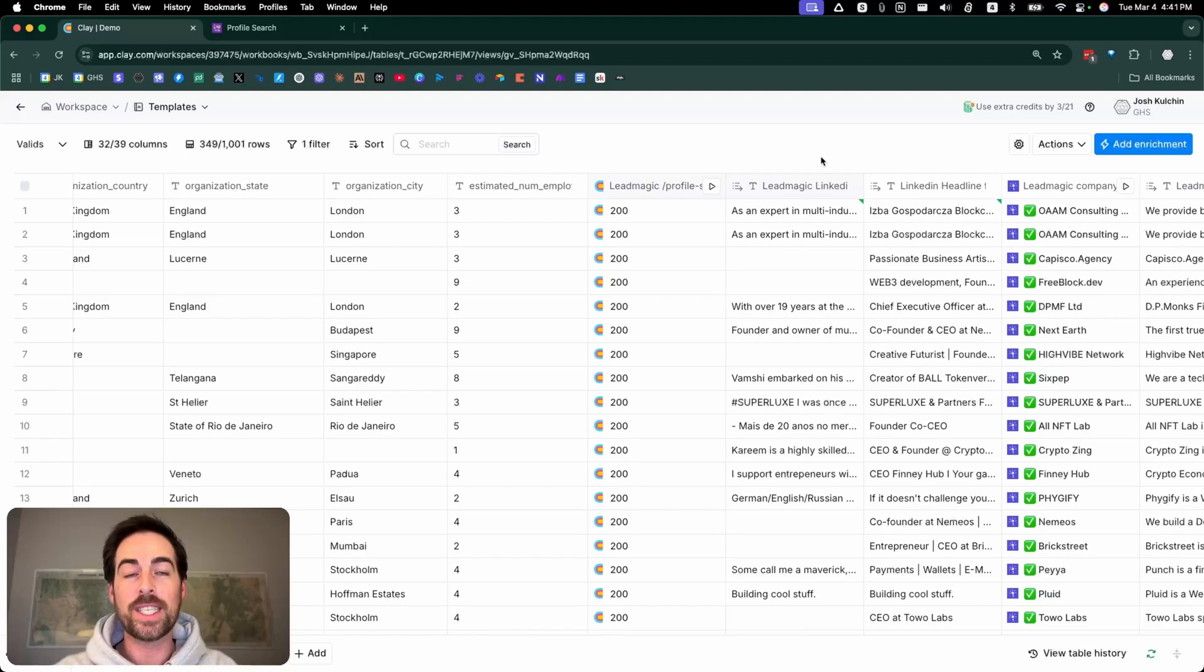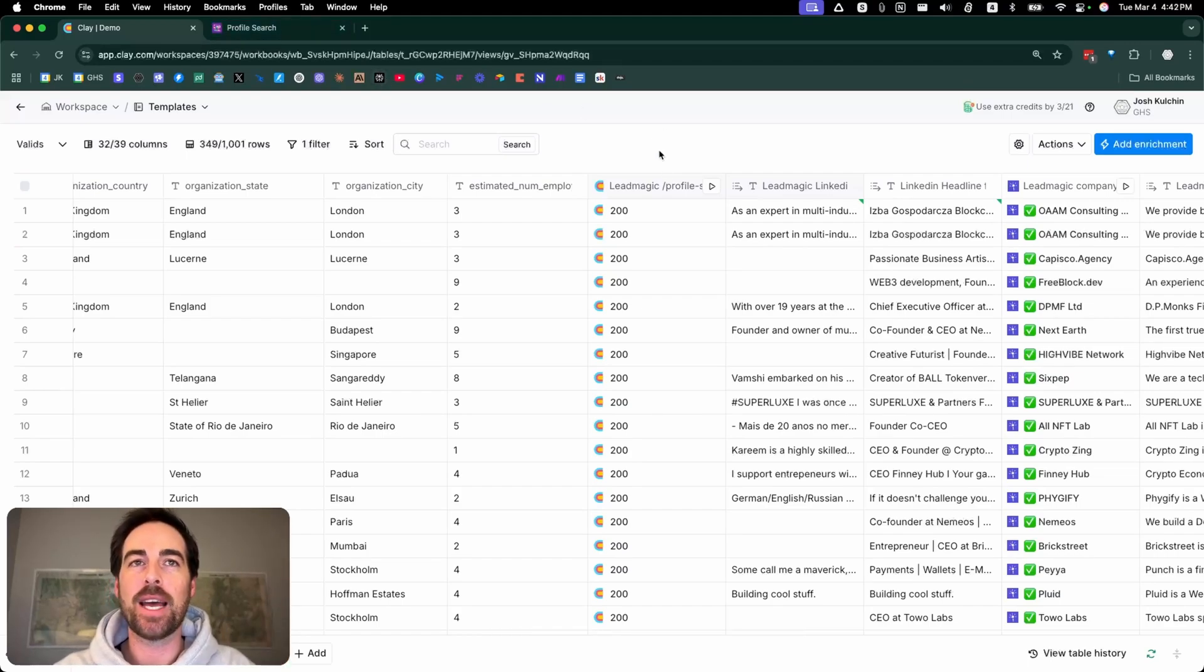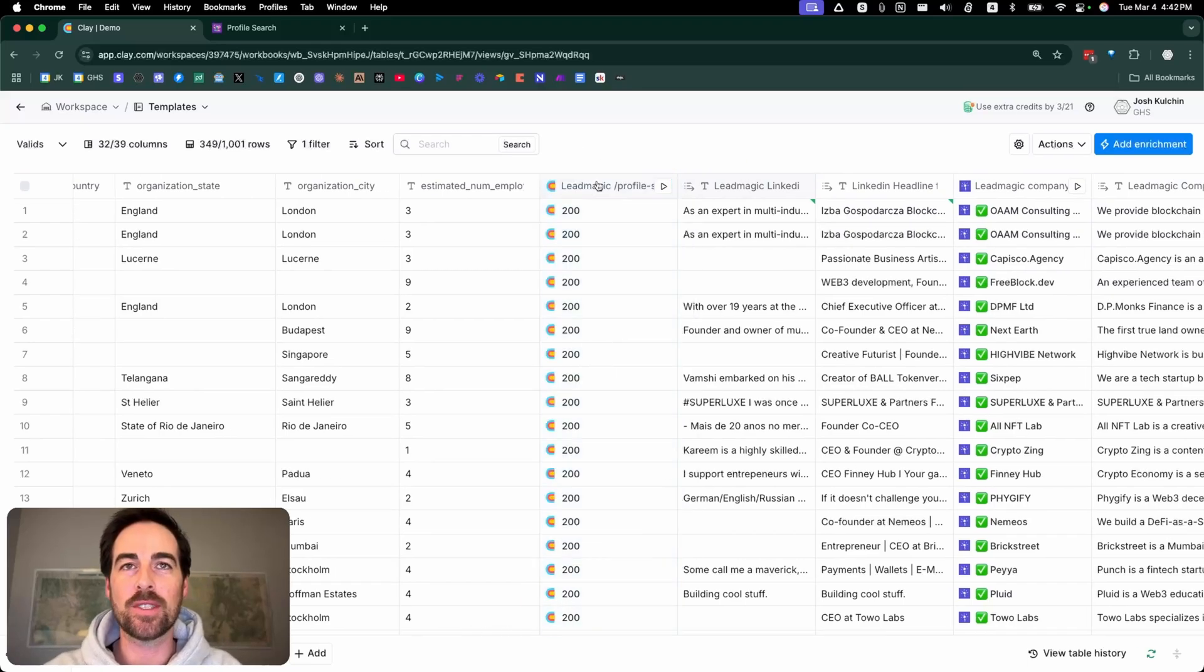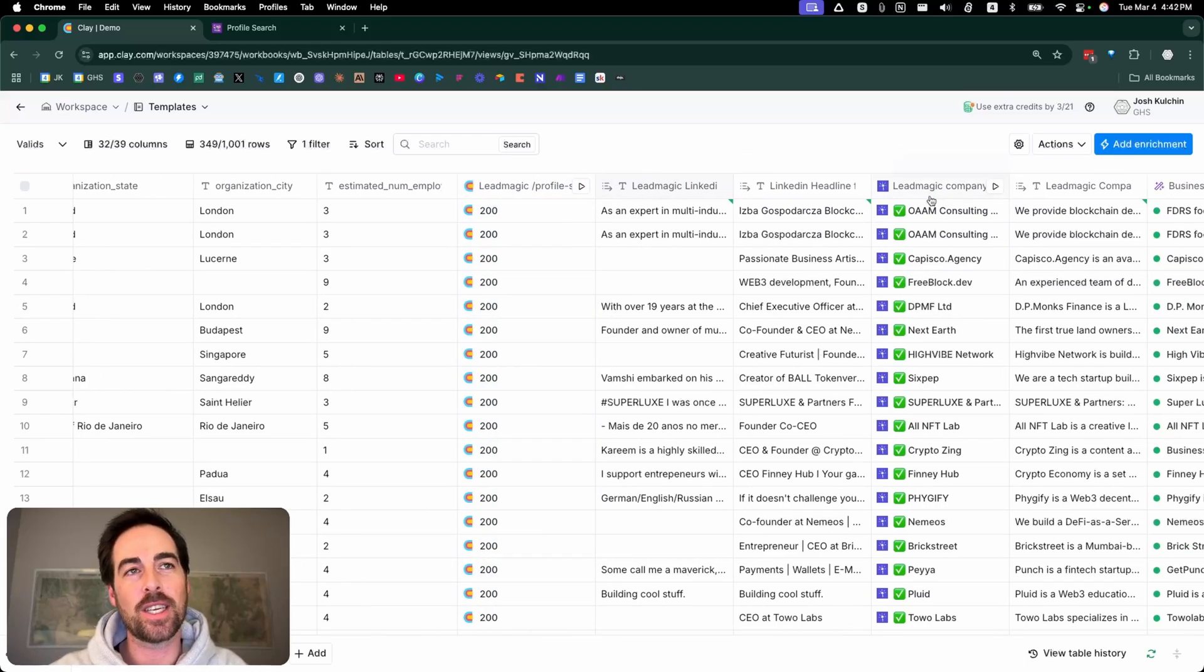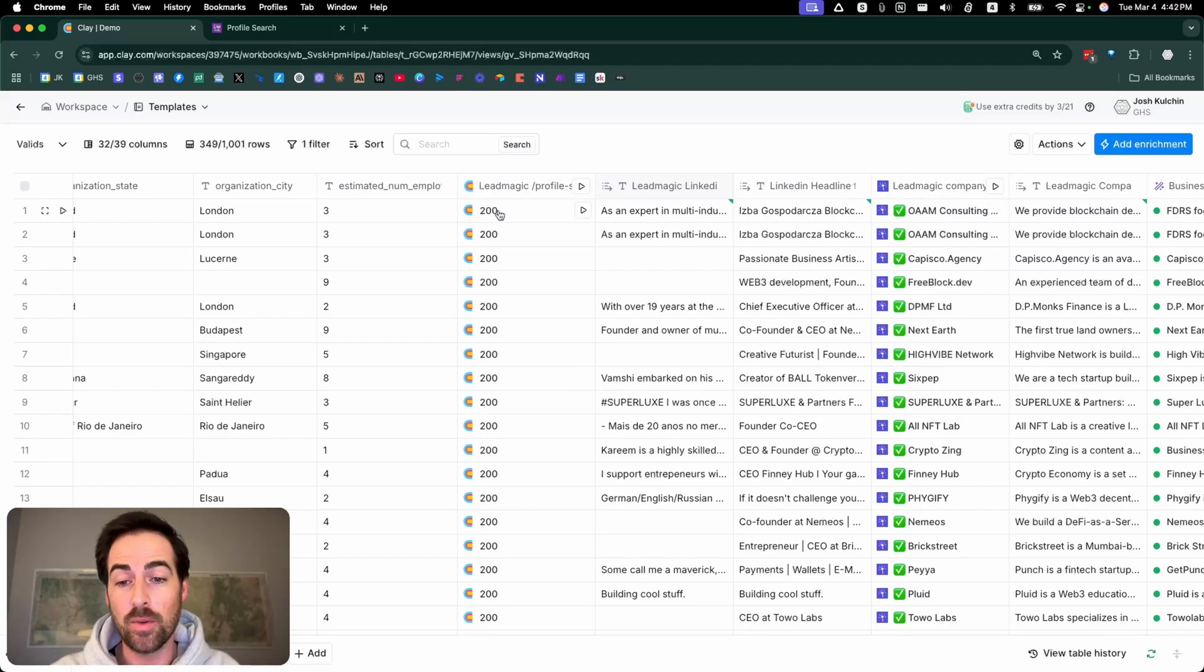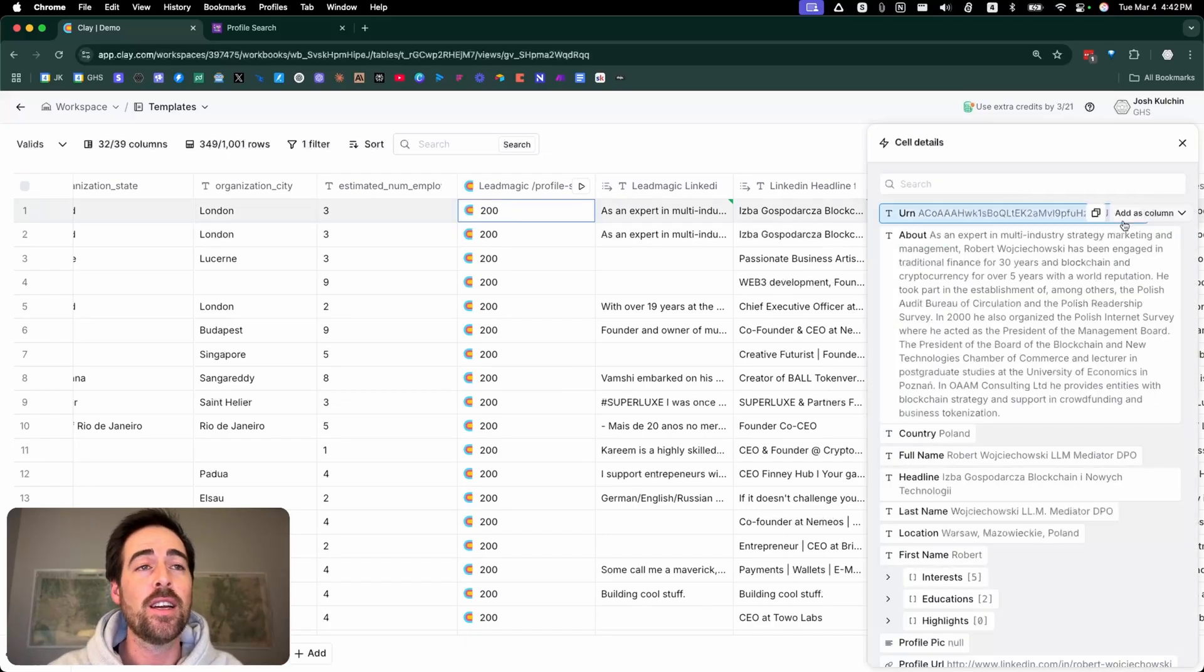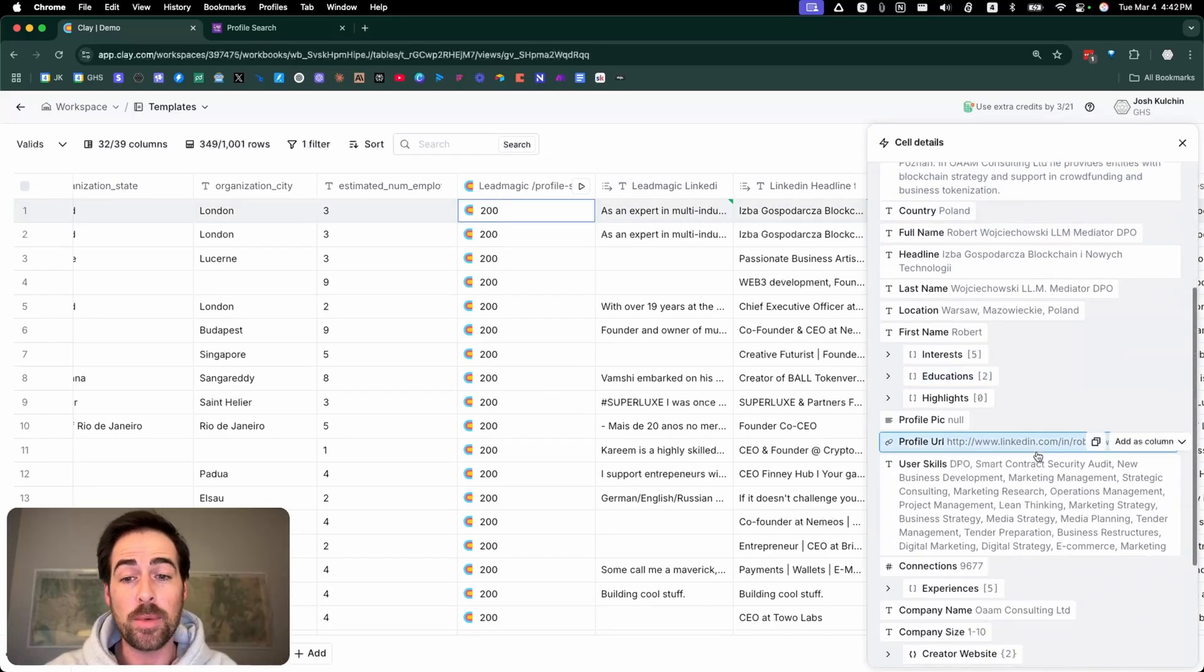All right, so for today's example I'm going to be pulling in the Lead Magic profile search API endpoint. This is what it looks like once it's completed. Instead of a built-in integration, it's just going to have the little Clay symbol and it's going to show a 200, which just means it's a successful call and it returns some data. If you click in there you can see the data from your API call.